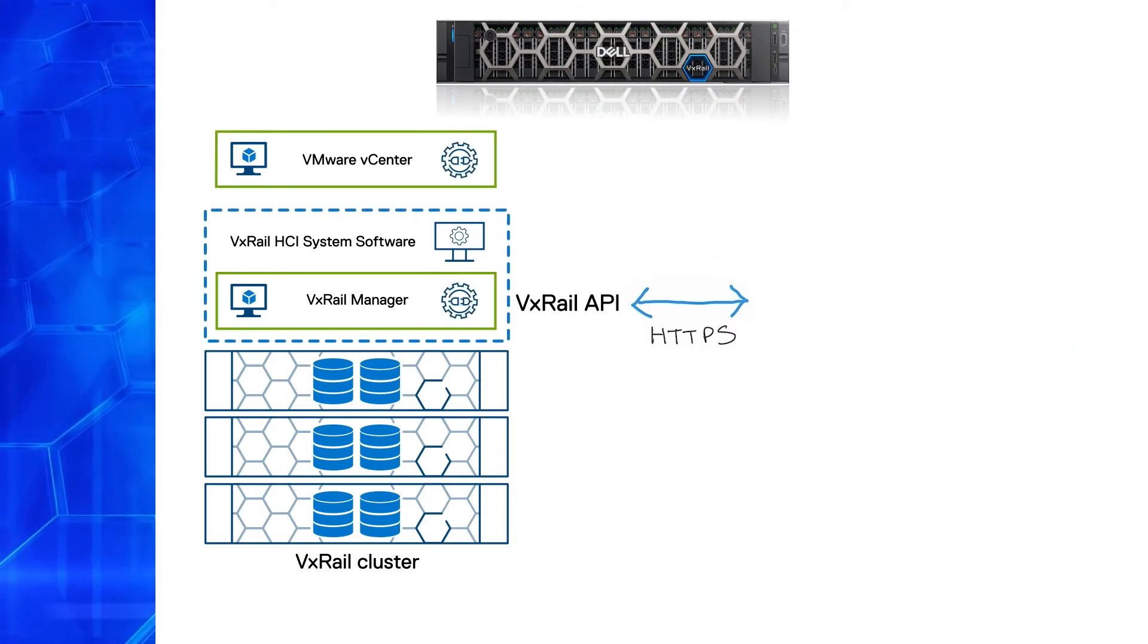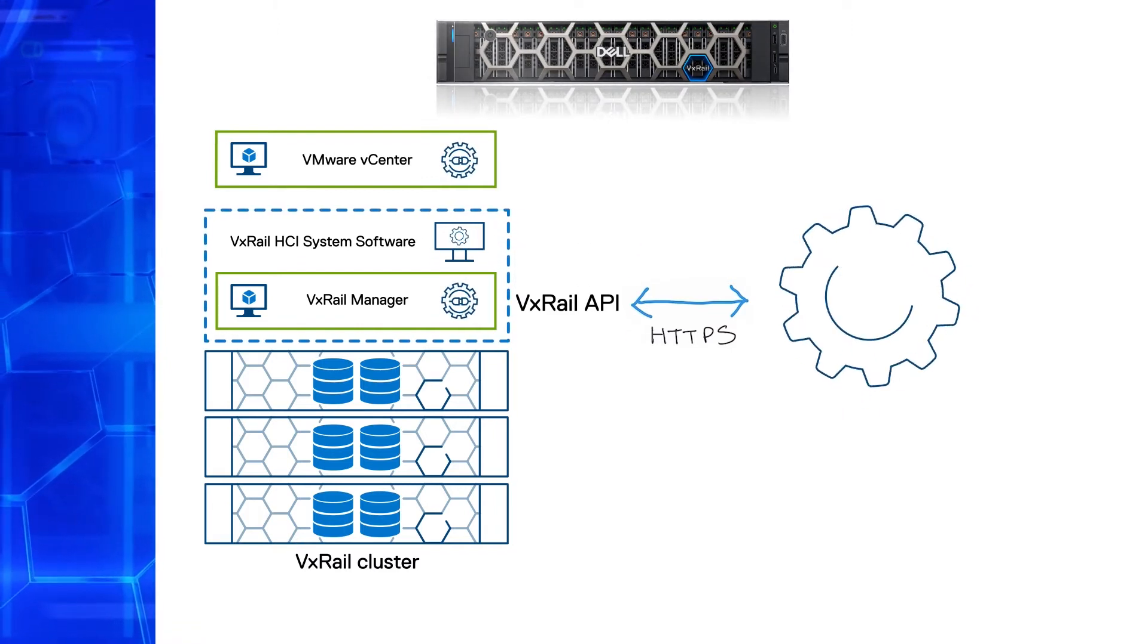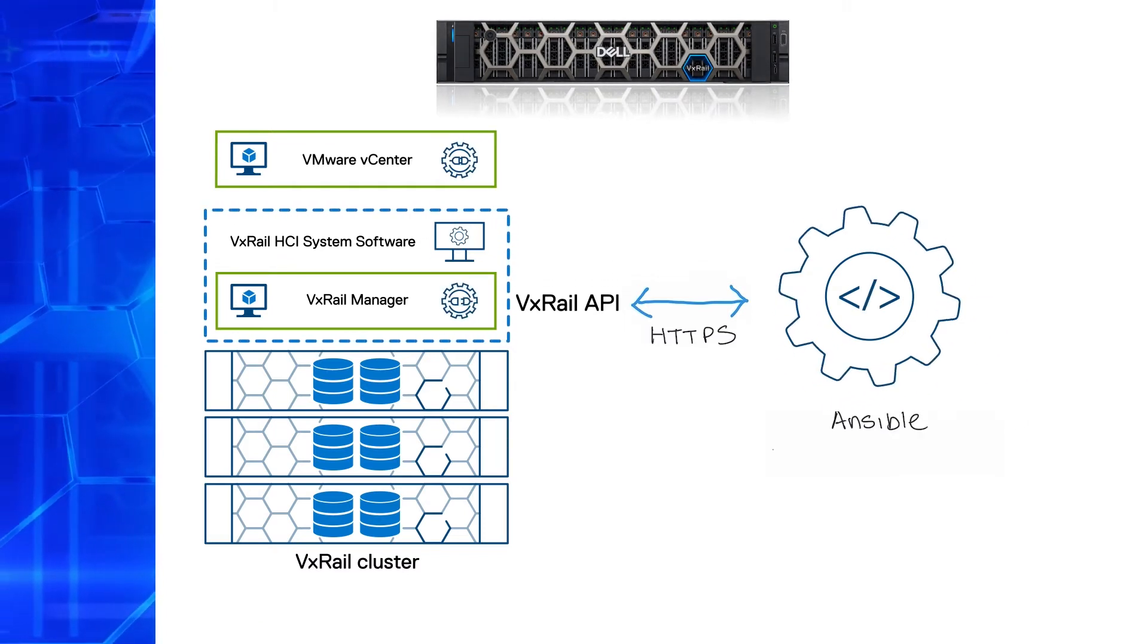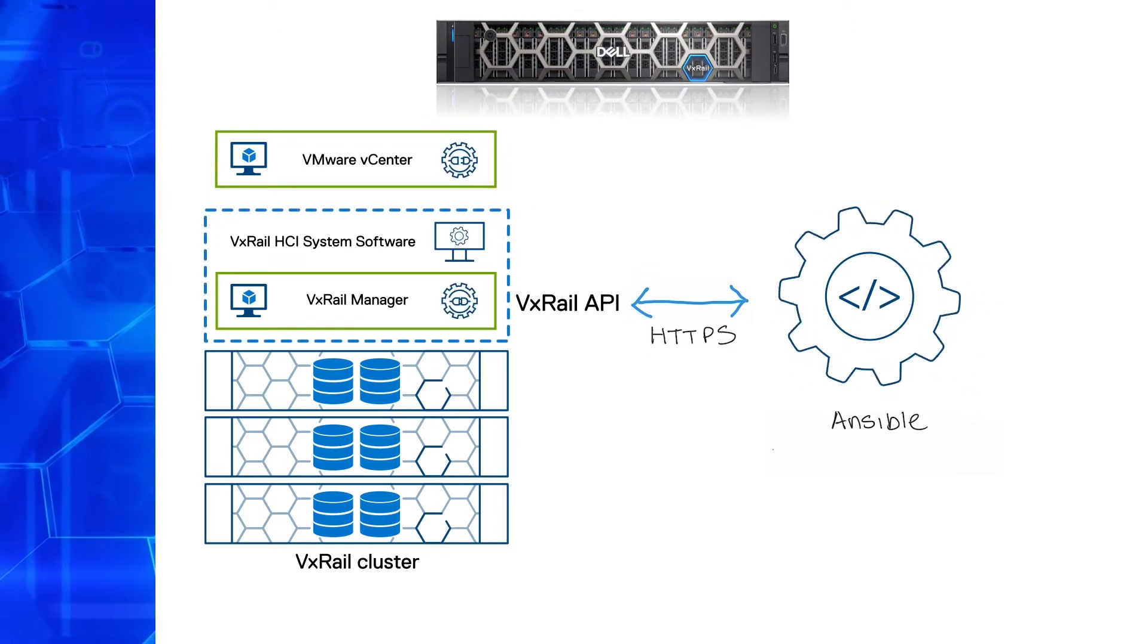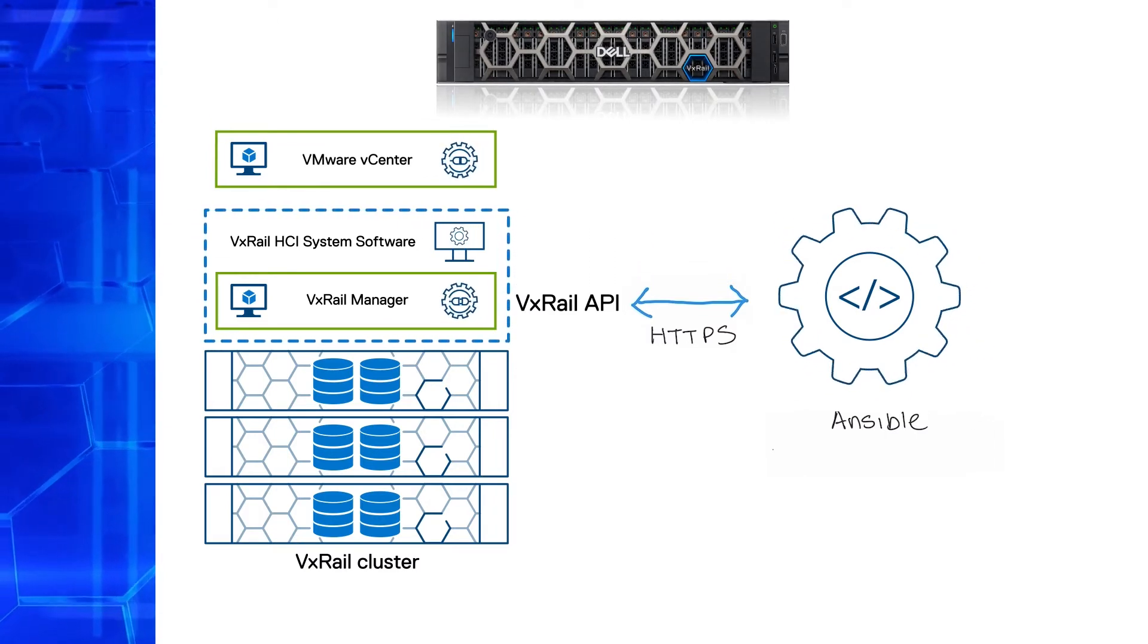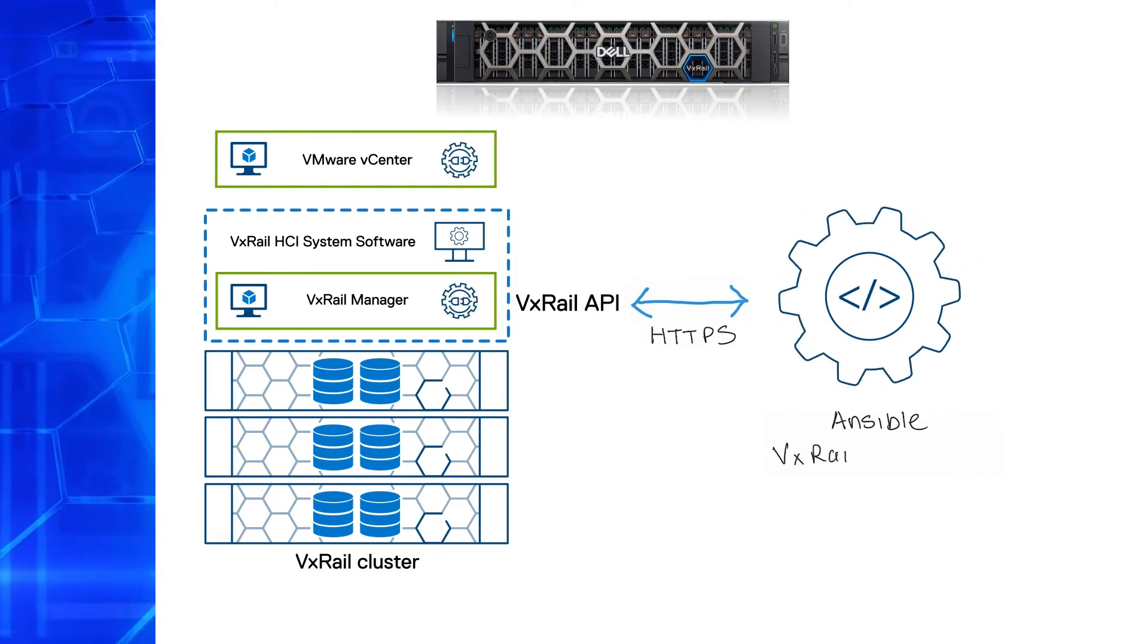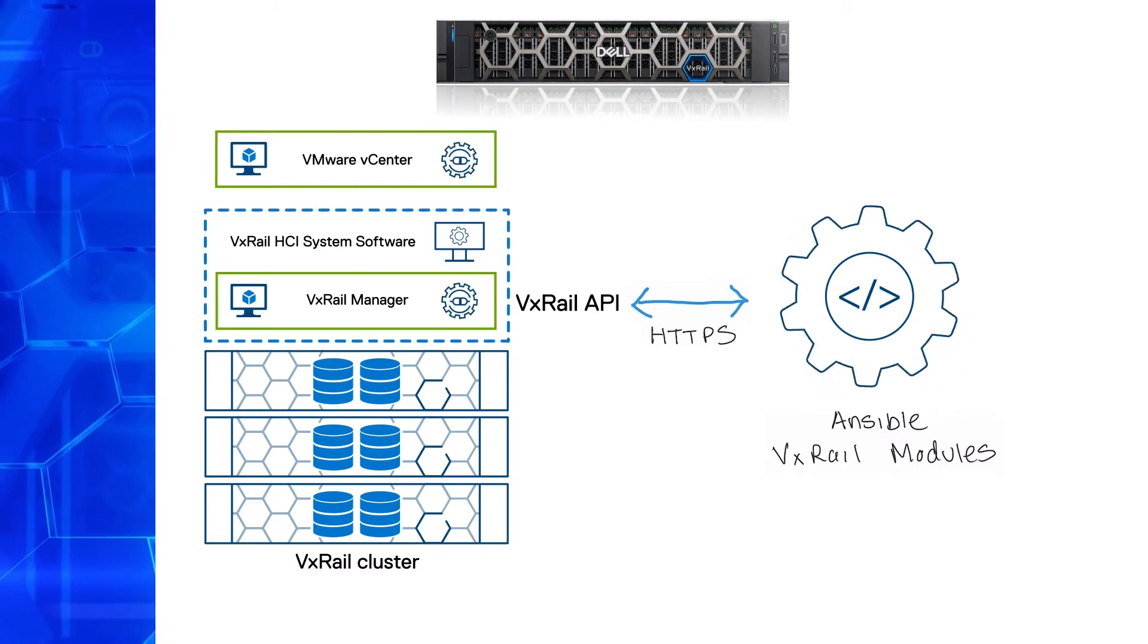If your organization decided to use an open-source configuration management framework to automate their infrastructure, such as Ansible, then we've got you covered there too. These frameworks typically provide standard modules for interacting with REST APIs. In the case of Ansible, it's the URI module. Because we understand how important it is for some of our customers, we make it even simpler for them with our official Ansible modules, which are now available from Ansible Galaxy and on GitHub.